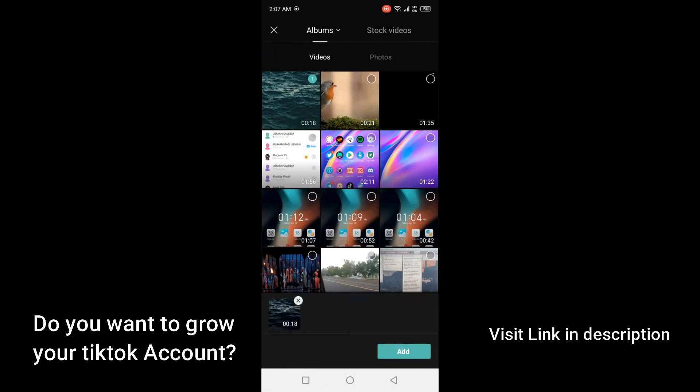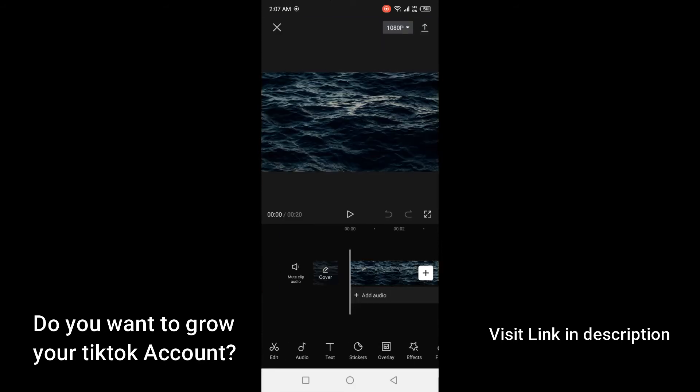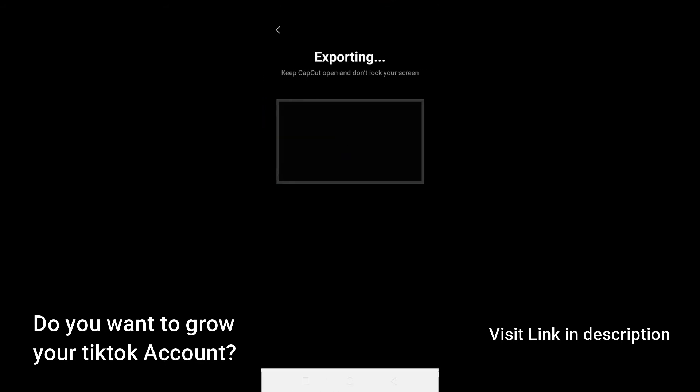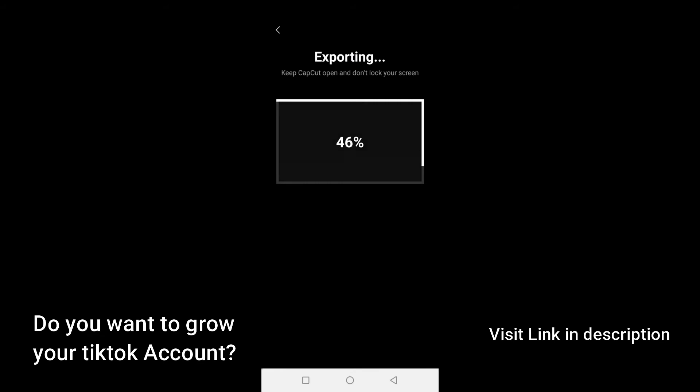Then you need to export that video. So now I'm exporting that video in 1080p. Currently TikTok only supports 1080p, so once that video is exported I'm going to show you by uploading that video on TikTok.